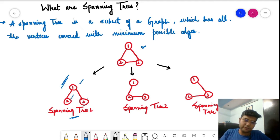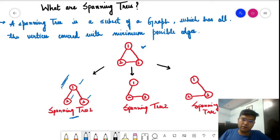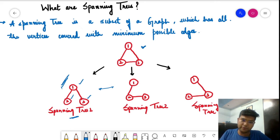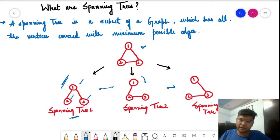Looking at another type of spanning tree — the configuration is quite different because this one has an edge between two and three, while this one has edges between one and two and one and three. All three vertices are still connected. In the third example, all three vertices are connected using two edges — one connecting one and three, and another connecting two and three.